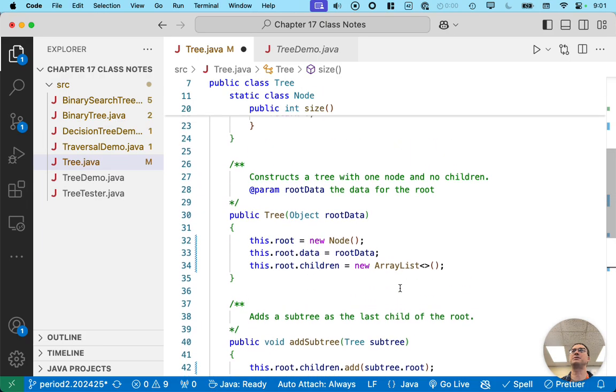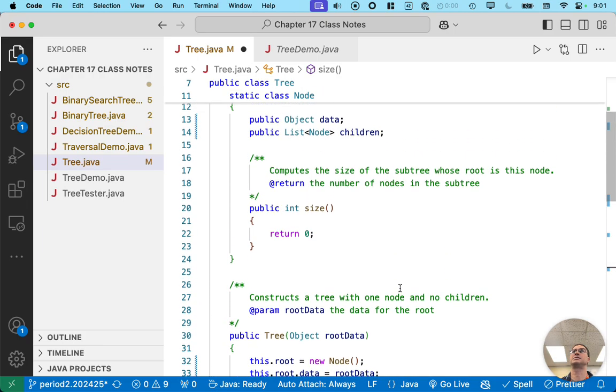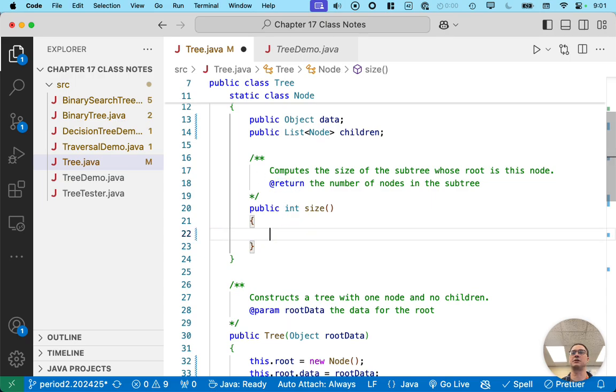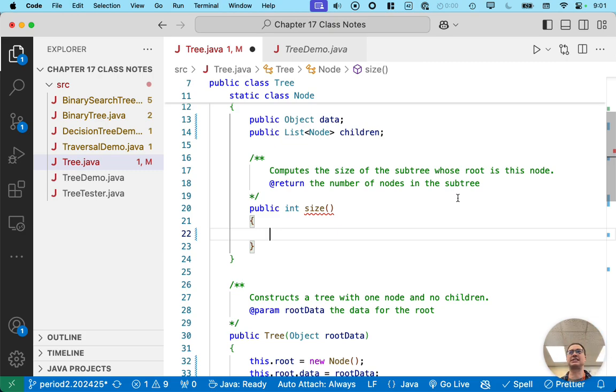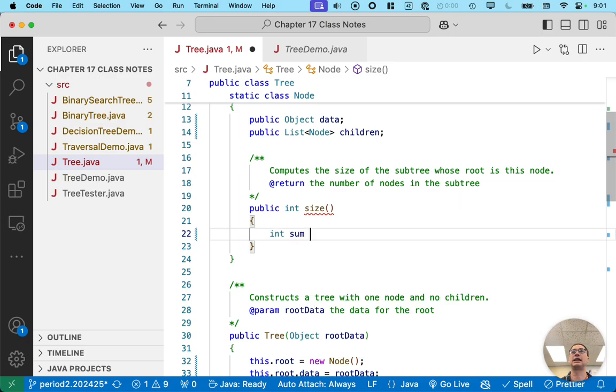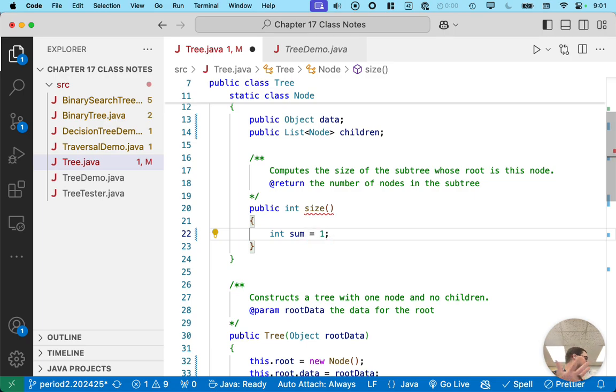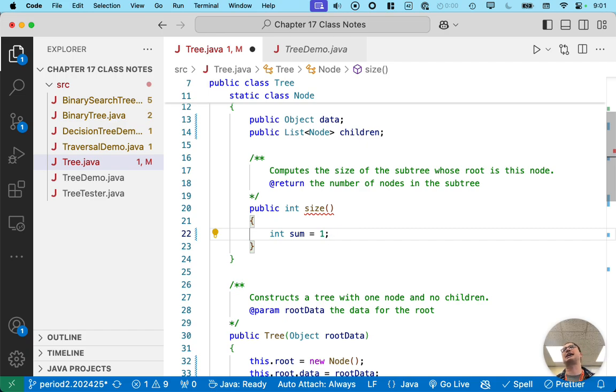So let's scroll up and do that. So here's the size method. Again, hard-coded to return zero. But we want to return the size of the subtree whose root is this node. So starting at this node, count the number of nodes in this entire subtree. So if we have a node, we know that the sum of all the counts here is one. We at least have this node, right? So we know that the size can start at one.